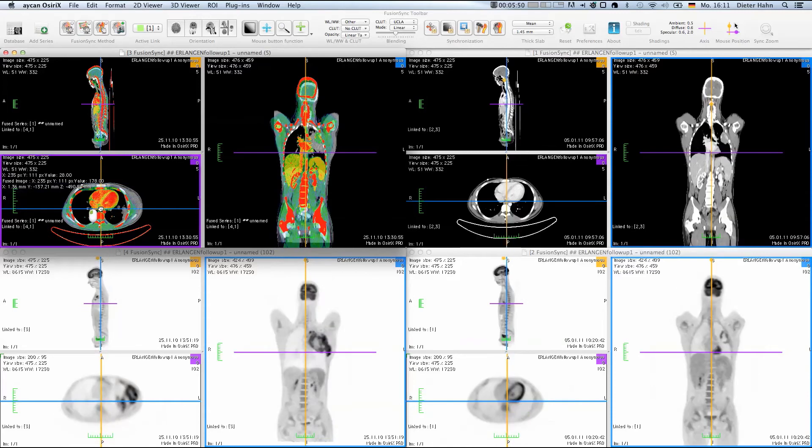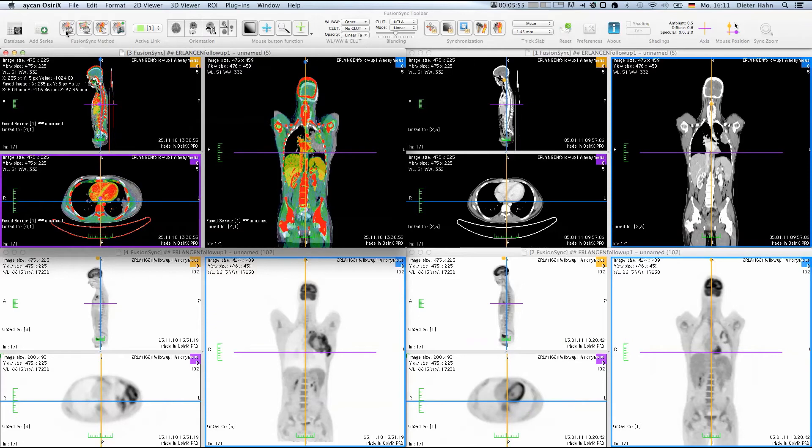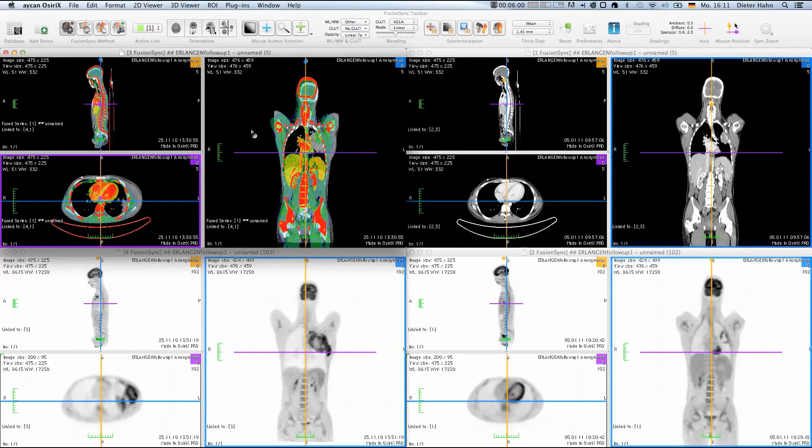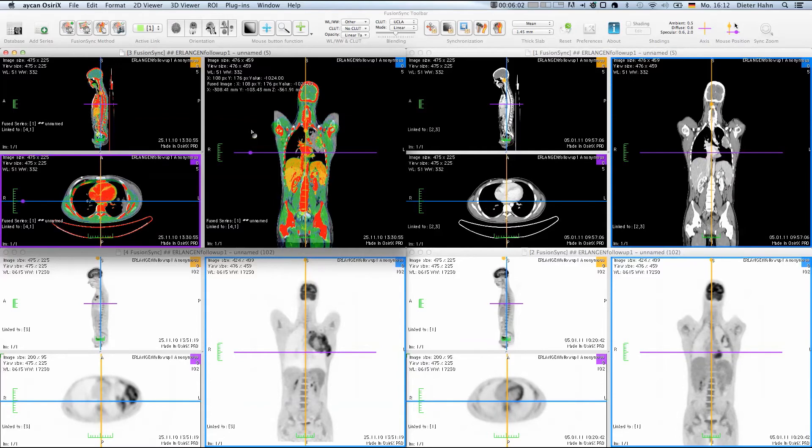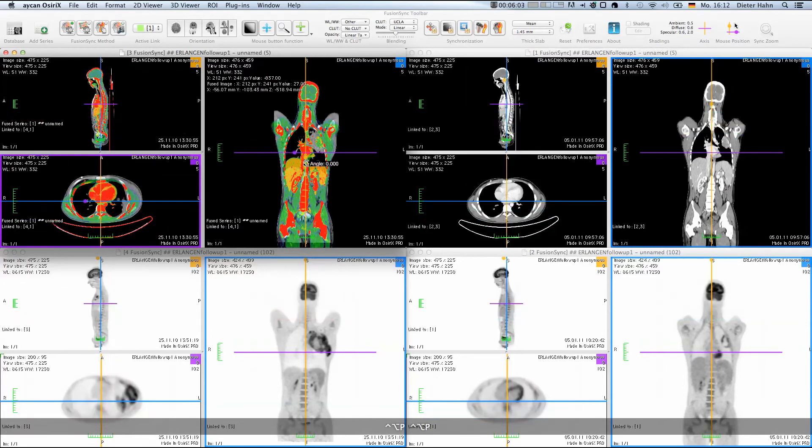The result shows that the initial position is substantially different and needs correction. If we switch back to the rigid registration, you get an idea of what the automatic registration has computed.